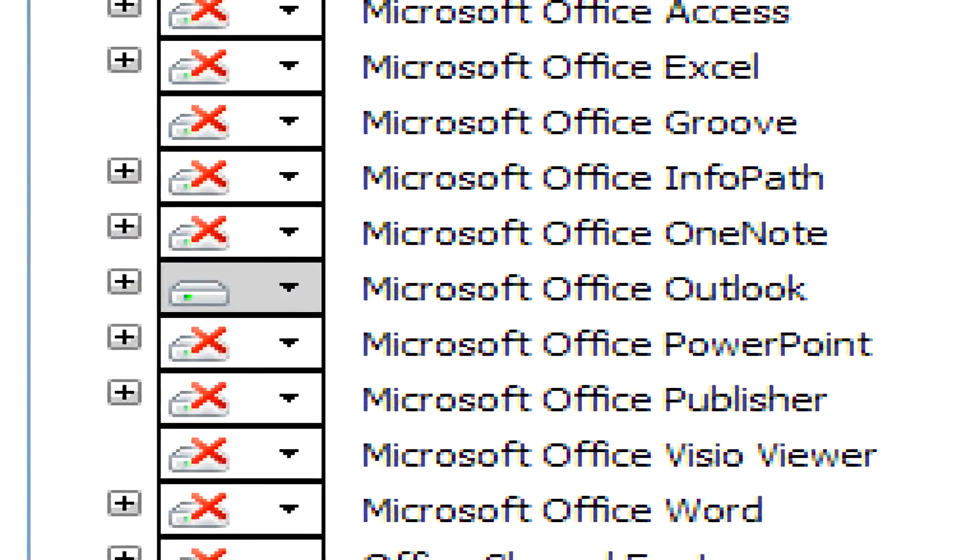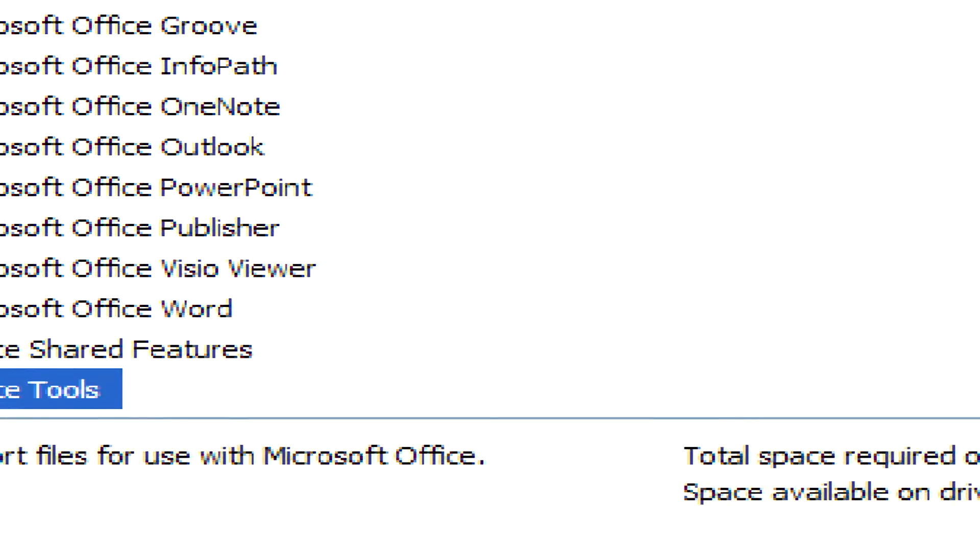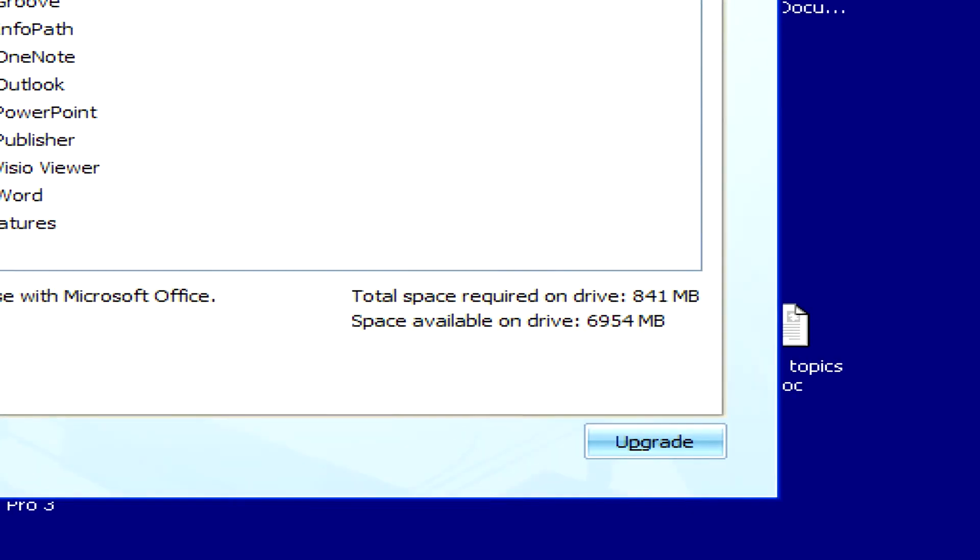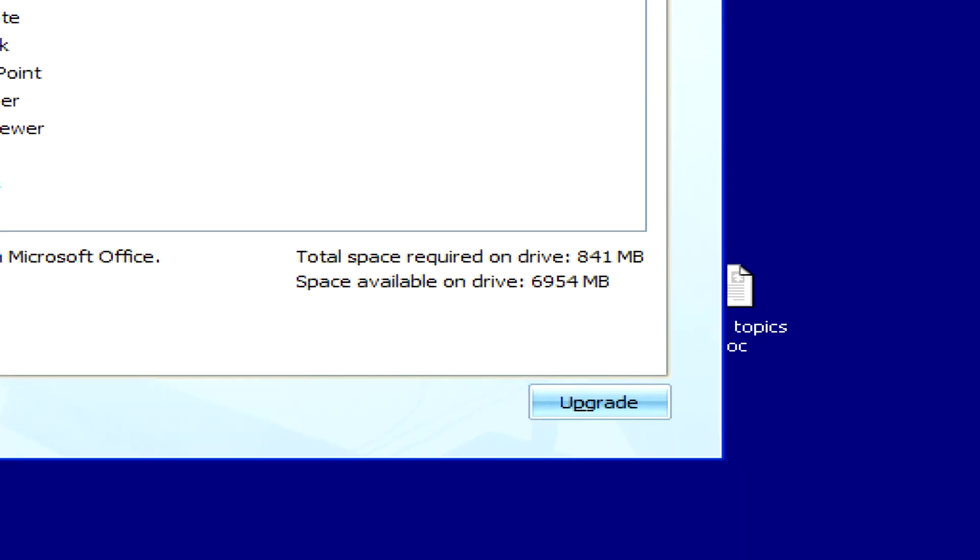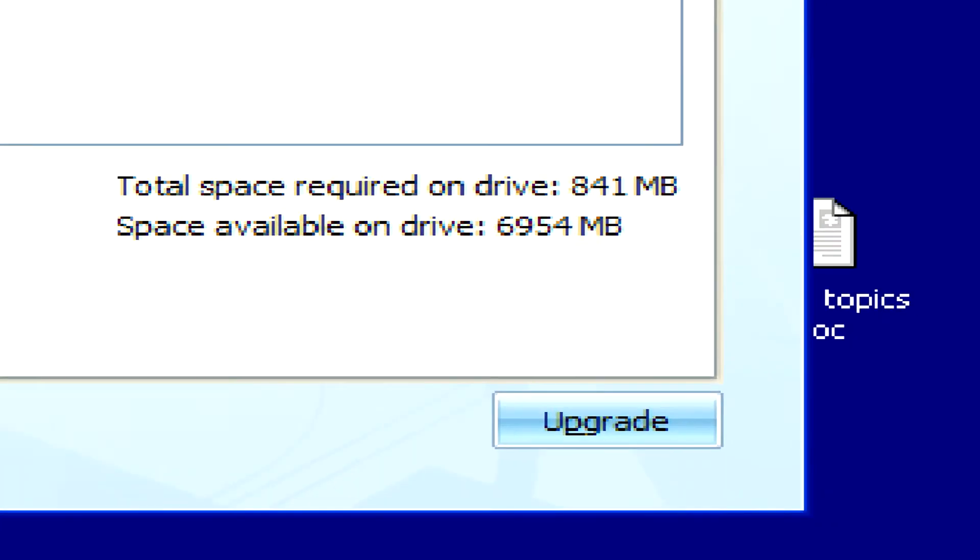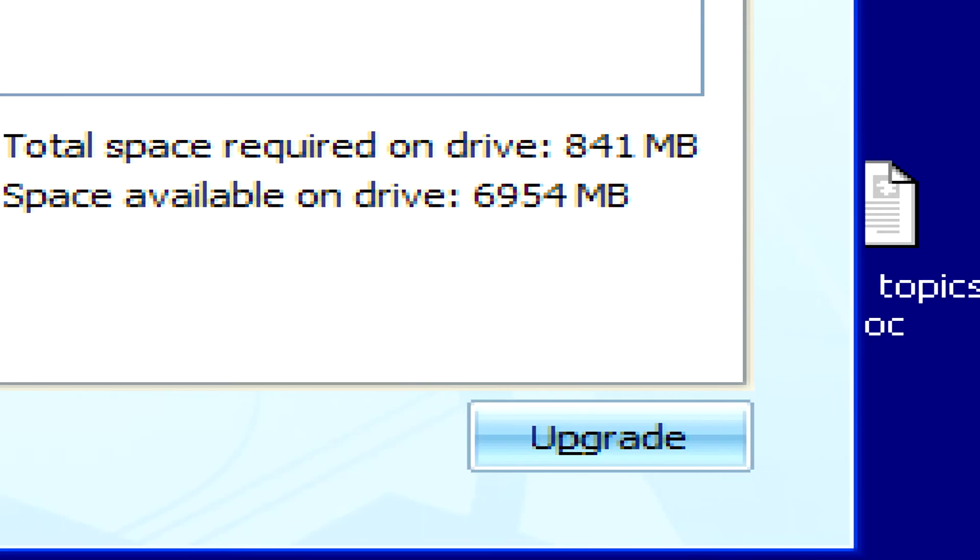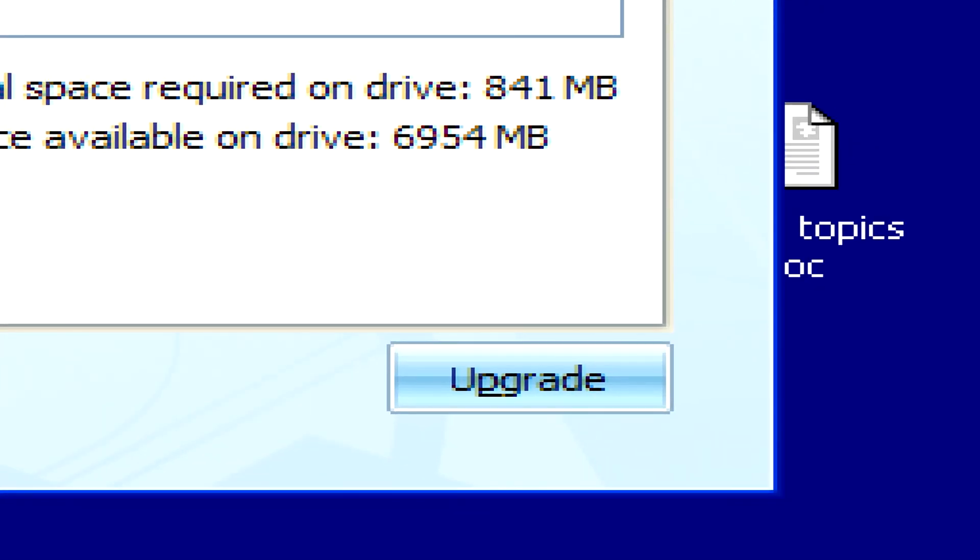Once we've selected all these options, we can just click on the Continue or Upgrade button, depending if you have a previous version of Office installed, to start the installation.